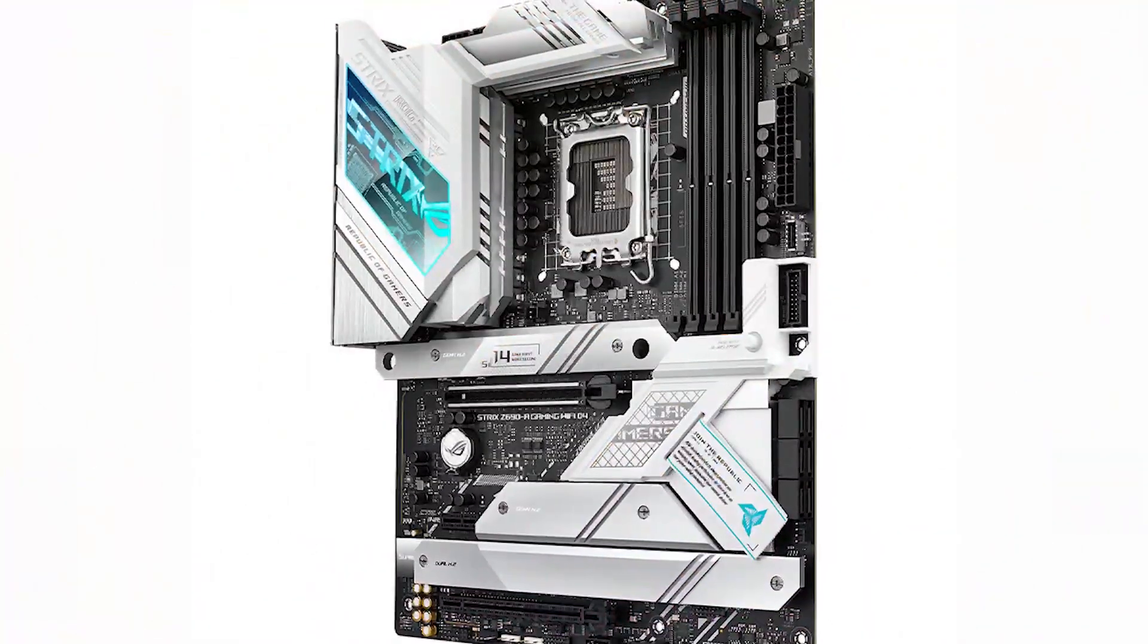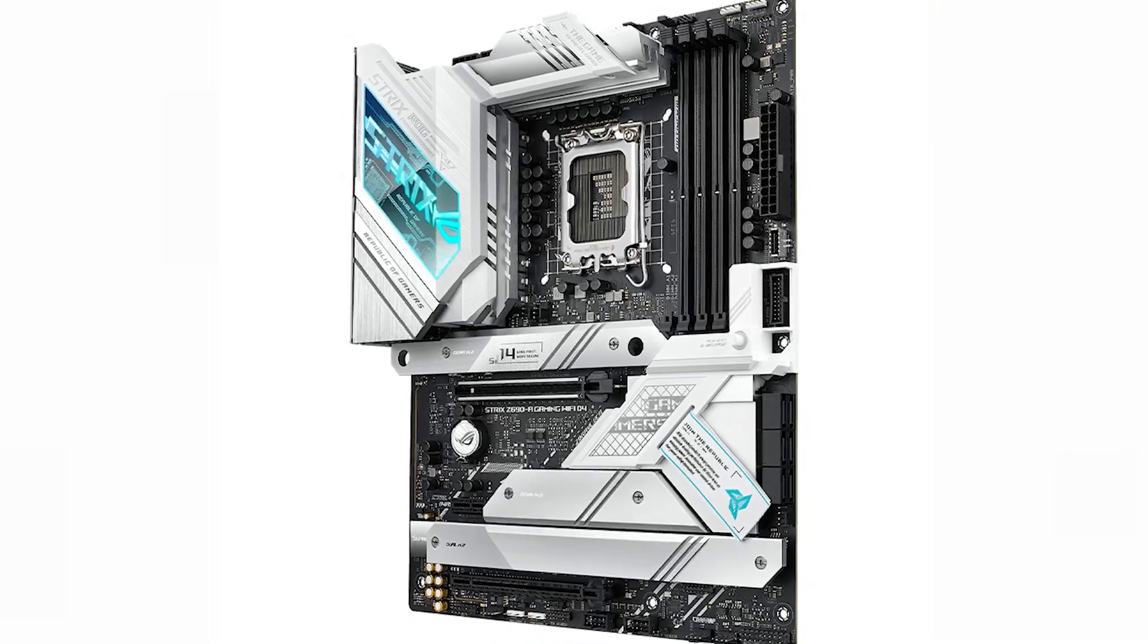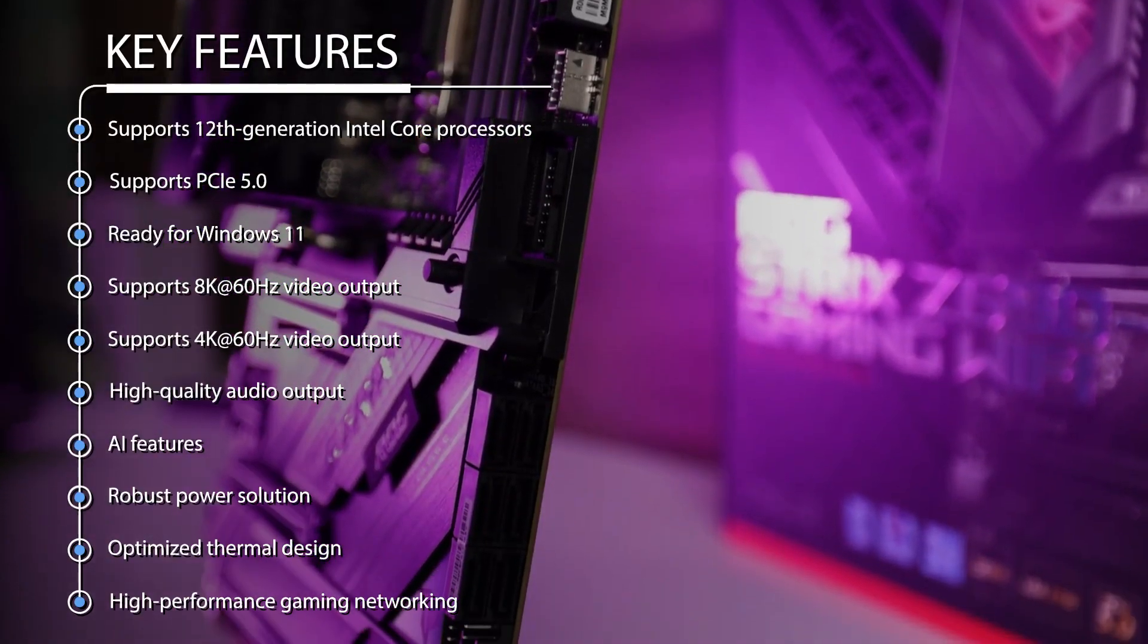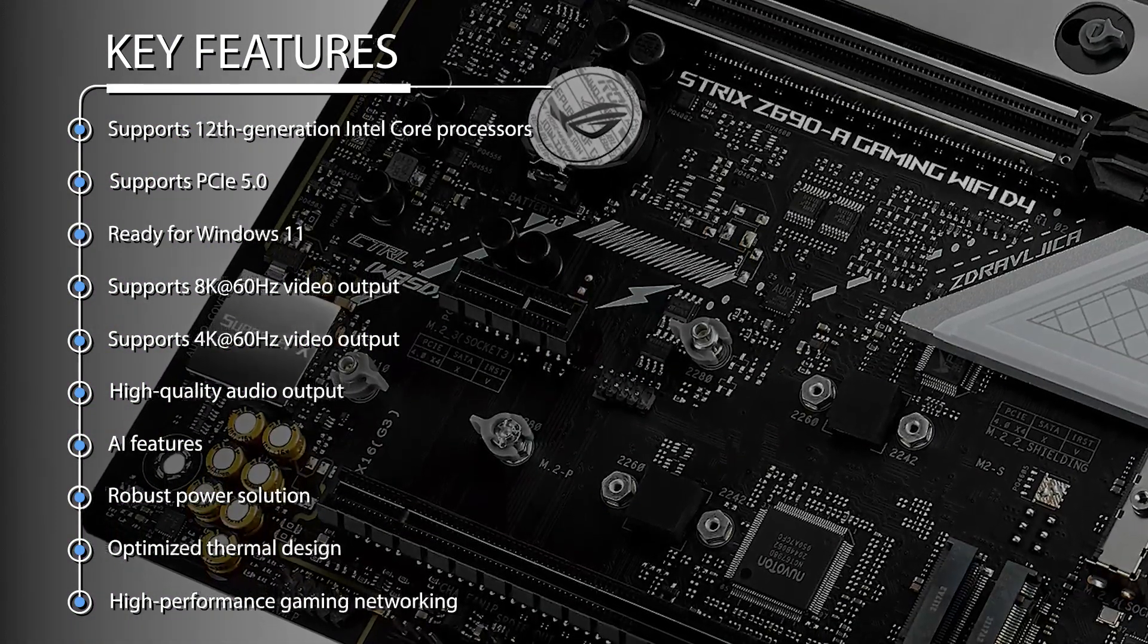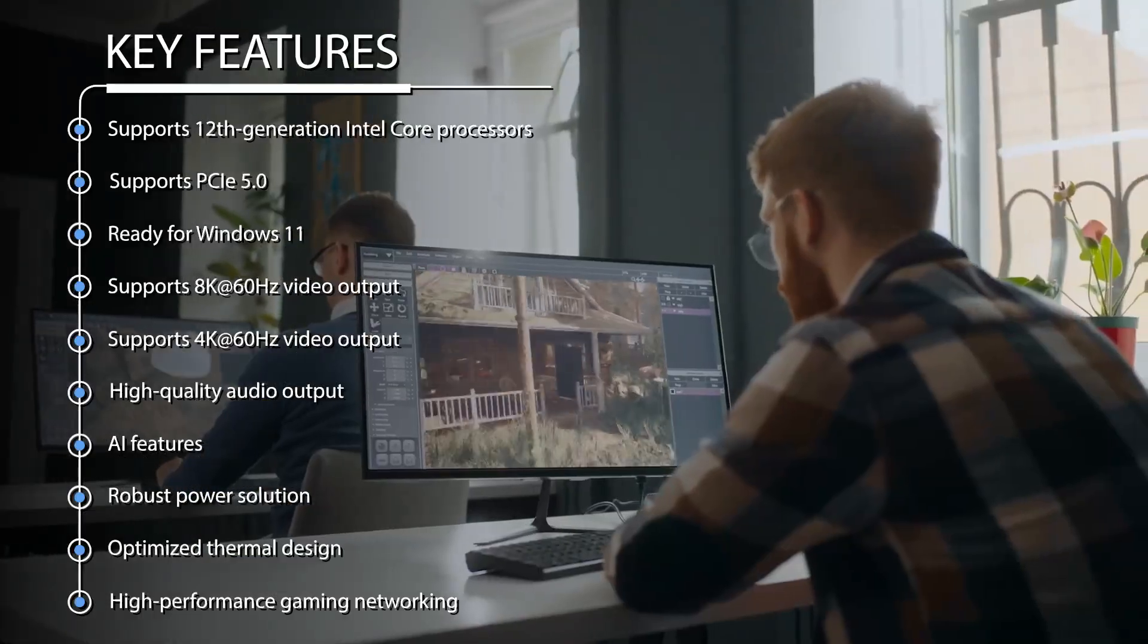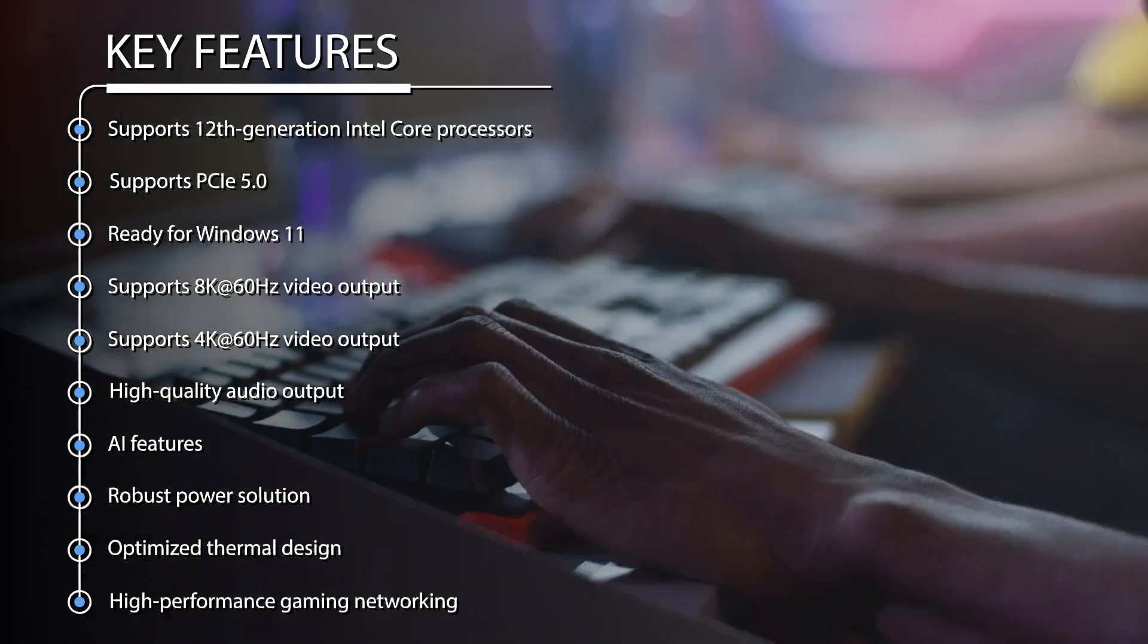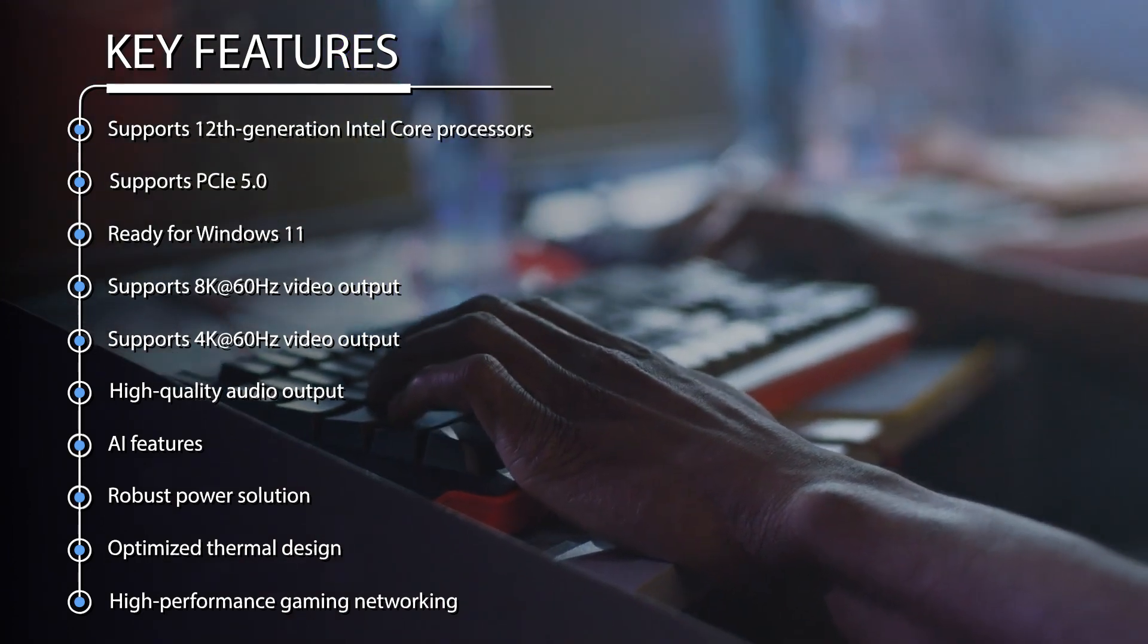Here are some of the key features of the Intel LGA1700 socket. Supports 12th generation Intel Core processors. Supports PCIe 5.0, ready for Windows 11. Supports 8K at 60Hz video output. Supports 4K at 60Hz video output.